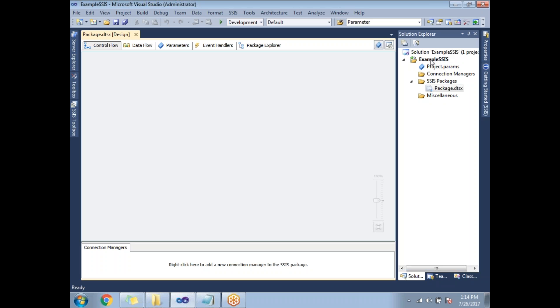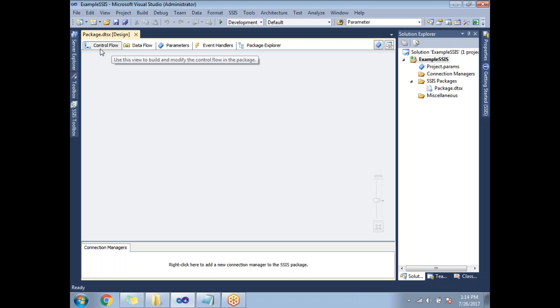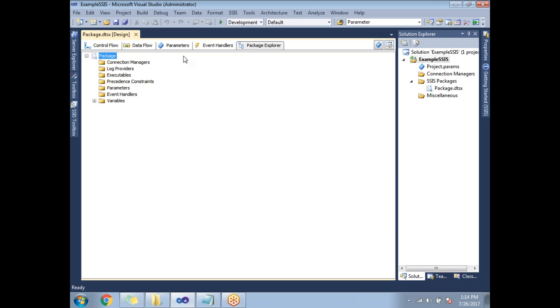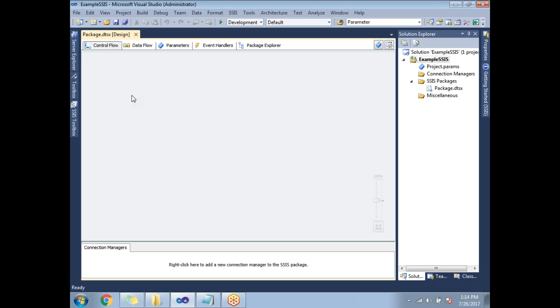The solution name is 'Example_SSIS' and the project name is shown as well. When you open a package you get five tabs: Control Flow, Data Flow, Parameters, Event Handlers, and Package Explorer. The Control Flow tab is where you specify your data movement requirements — for example, reading data from a flat file source to an RDBMS, or from SQL Server to SQL Server.